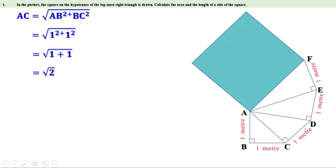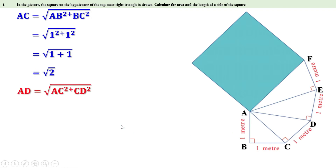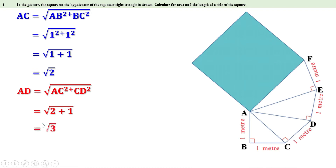Now look at triangle ACD. It is also a right angle triangle and AD is its hypotenuse. Therefore, we can say AD equals root of AC square plus CD square. AC is root 2, so AC square is 2. CD is 1, so CD square is 1. Therefore, AD equals root of 2 plus 1, which is root 3.